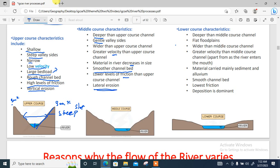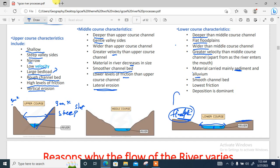In the lower course, you can find high amounts of flood plains. The water is very deep and the channel is very wide — deeper than the middle and upper course. It has a flat flood plain, is wider than the middle course, and has greater velocity. Materials carried are mainly sediment and alluvium, which makes the flood plain very fertile and suitable for agriculture. The channel is smooth with the lowest friction. While the upper and middle courses have vertical and lateral erosion, here deposition of material takes place.